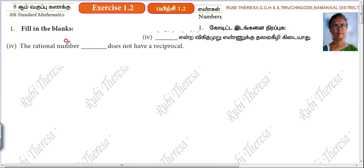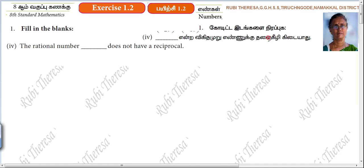The rational number dash does not have a reciprocal. Which number does not have a reciprocal? What number does not have a reciprocal?